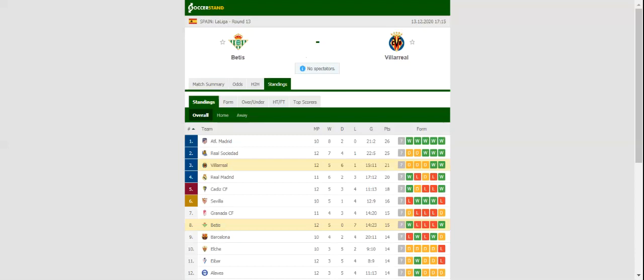Real Betis will be aiming to build on a 2-0 win over Osasuna when they host Villarreal at their Estadio Benito Villamarin on Match Day 13.